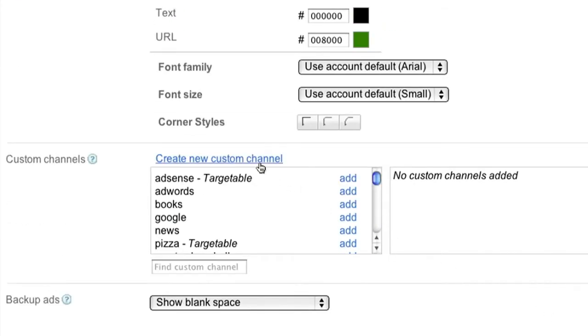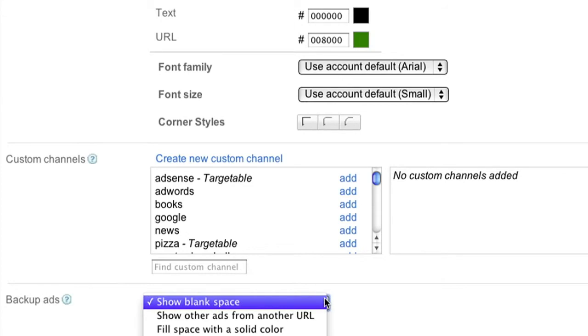We'll cover custom channels in a separate video, so be sure to check back in on our YouTube channel for a walkthrough. For now, let's skip to the bottom of the page where you can choose your option for backup ads.